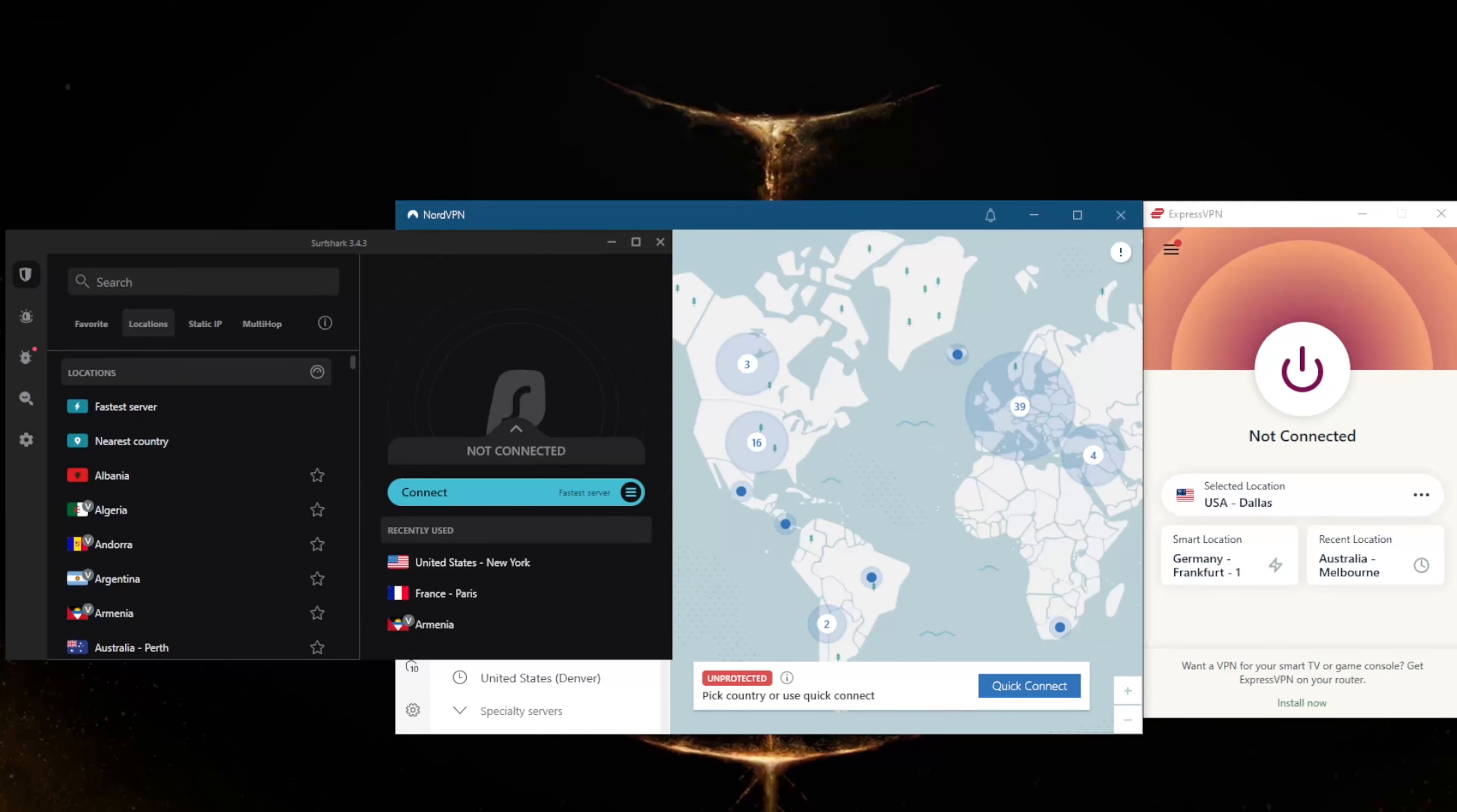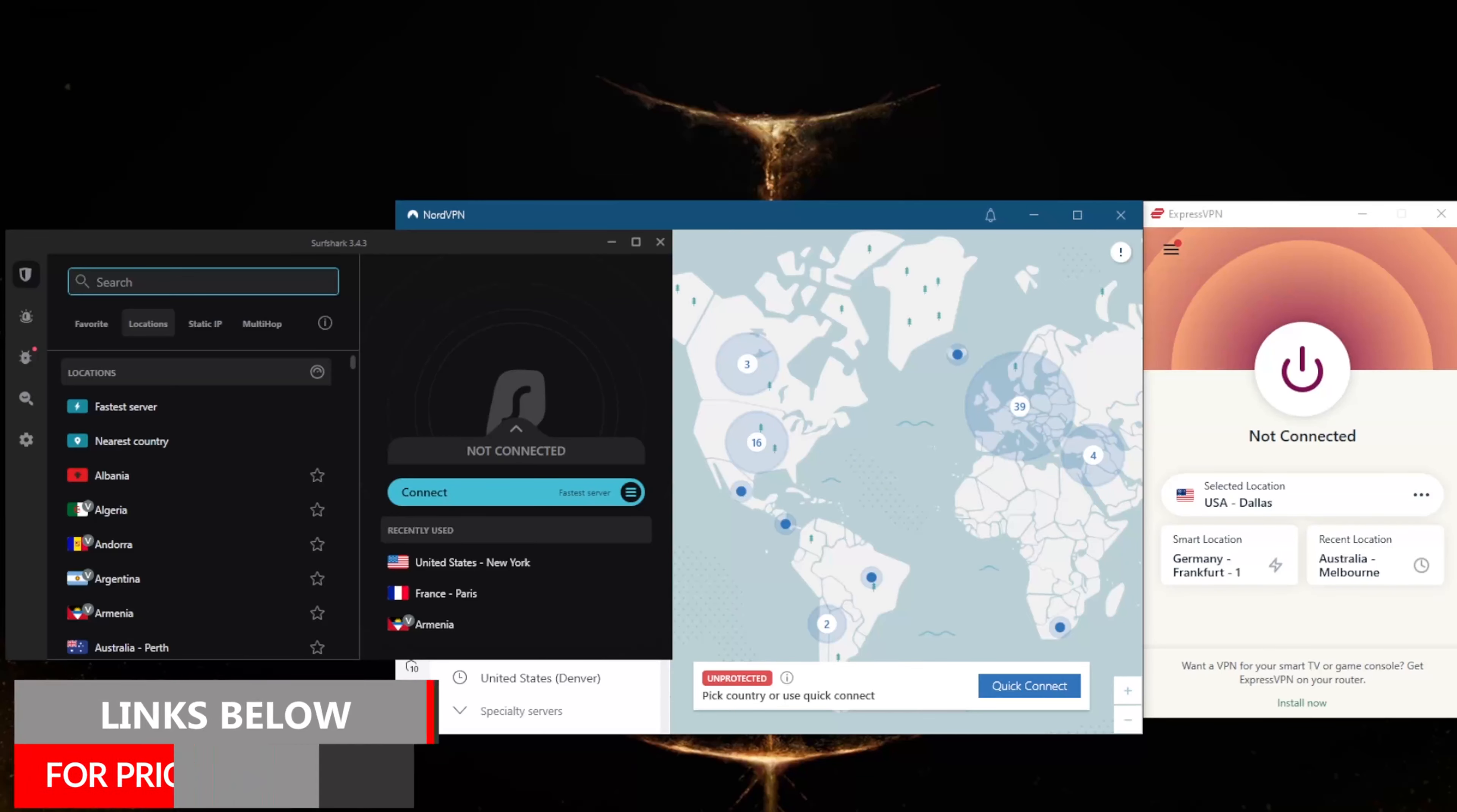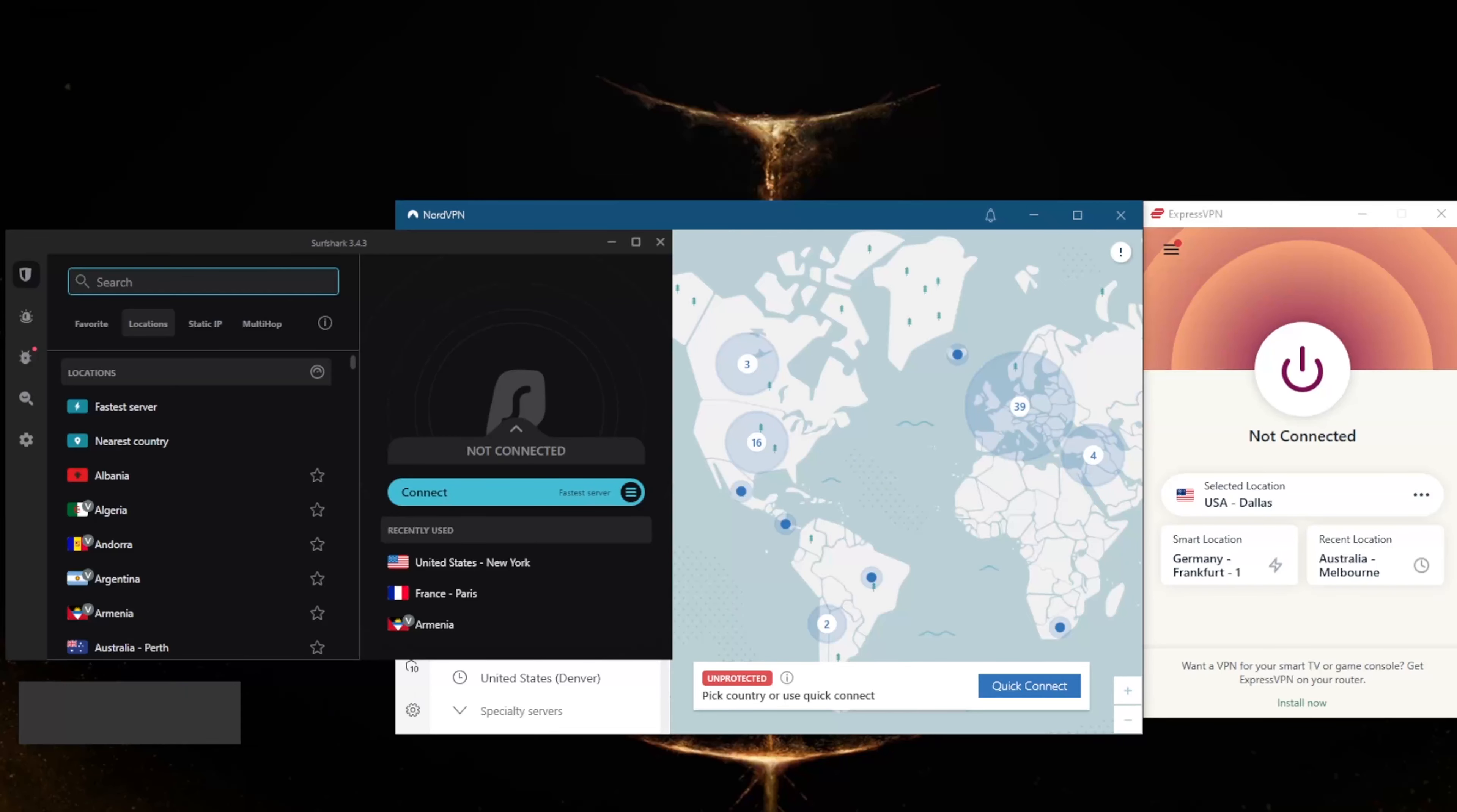How's it going everybody, welcome back. Today I'm going to show you guys three of the best VPNs you can use for Madison, Wisconsin or anywhere else in the United States for that matter. Before we begin, if you're interested in any of these VPNs - ExpressVPN, NordVPN, or Surfshark - you'll find links to pricing, discounts in the description down below, as well as full reviews if you'd like to learn more about these VPNs.